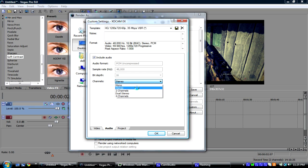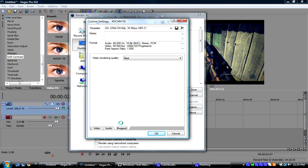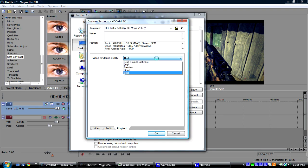If you use any of these other things, it'll mess it up. And Project Video Rendering Quality is going to be best.